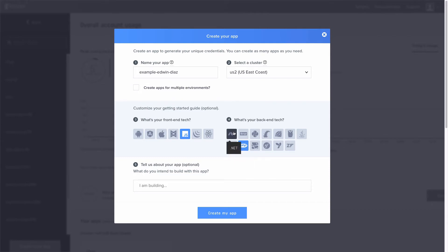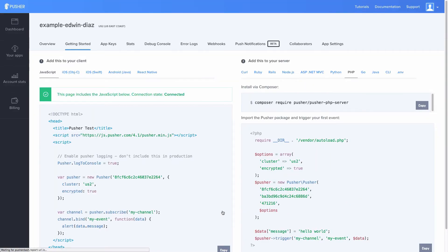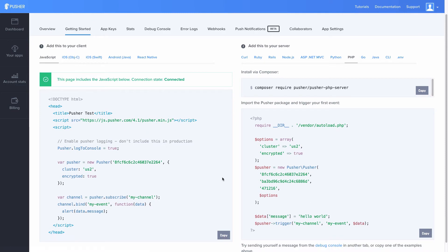I'm going to click create my app and now we have a boilerplate to work with. So right out of the box you can just copy and paste this code, and of course make sure that you download your package for your back-end technology. Once you copy and paste this you can start seeing how Pusher works.